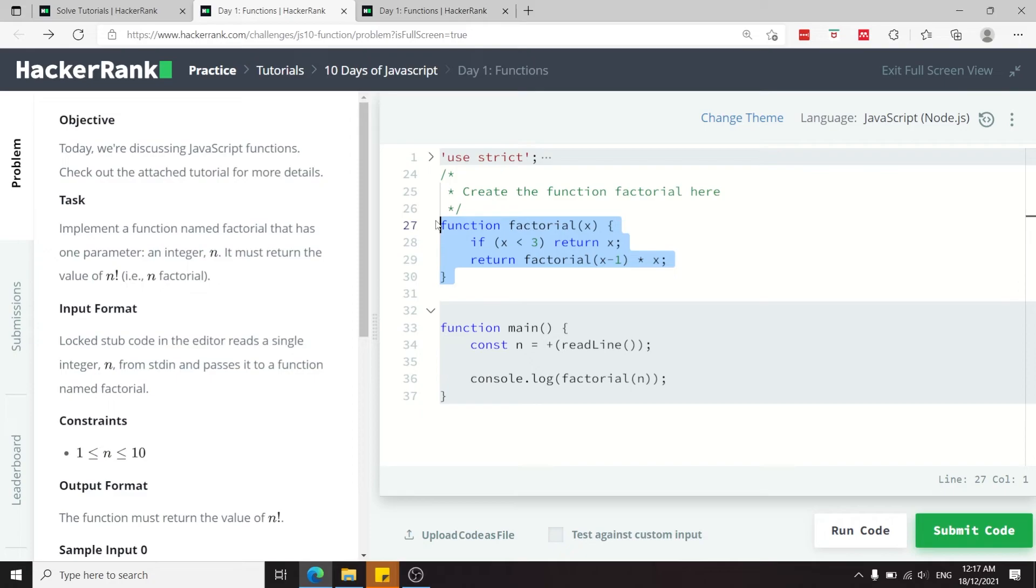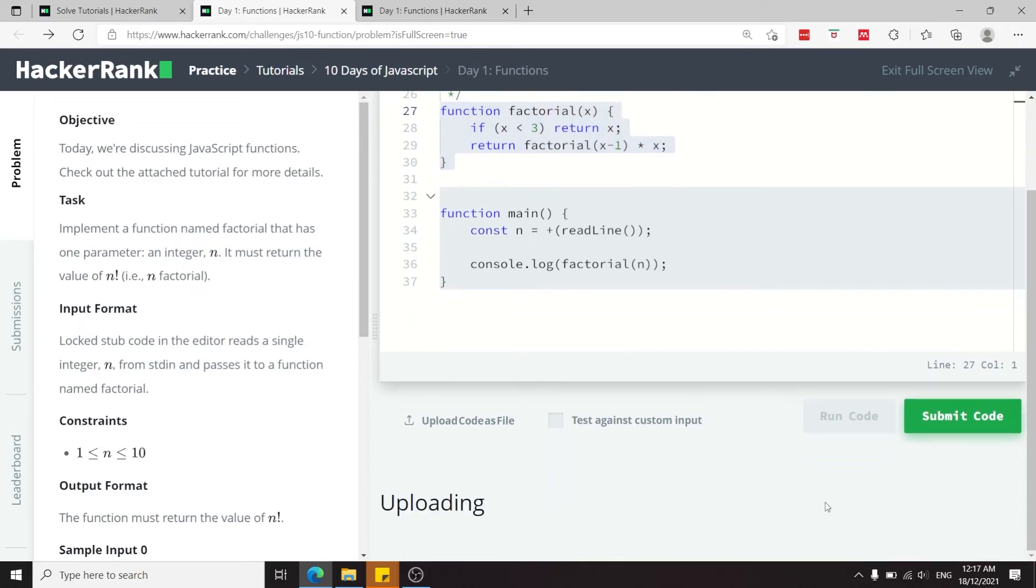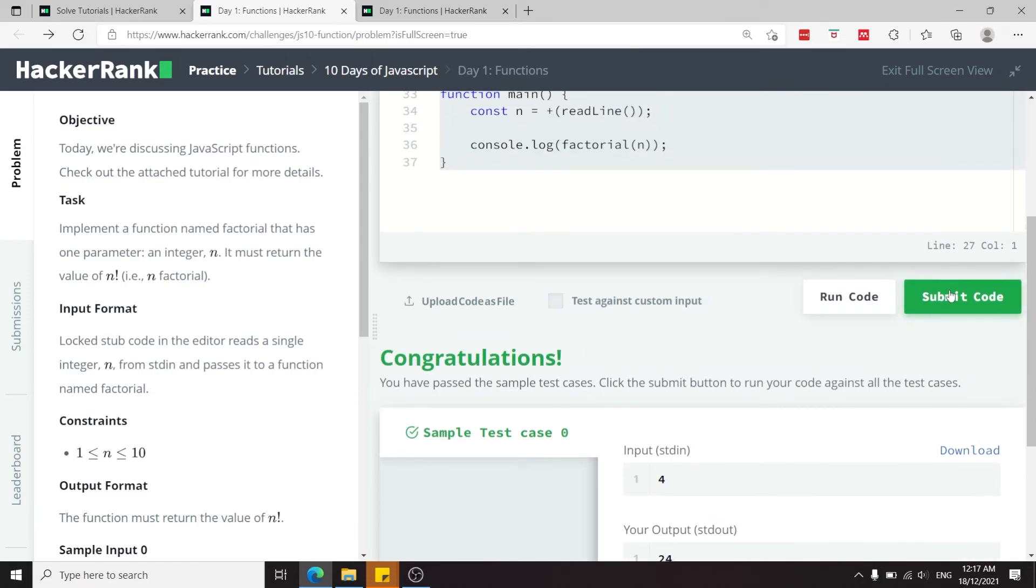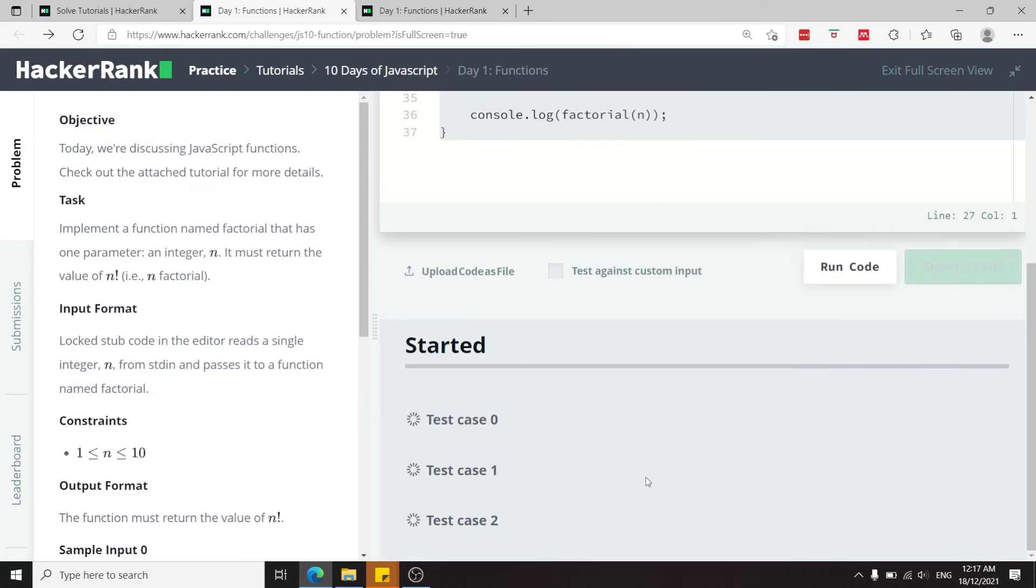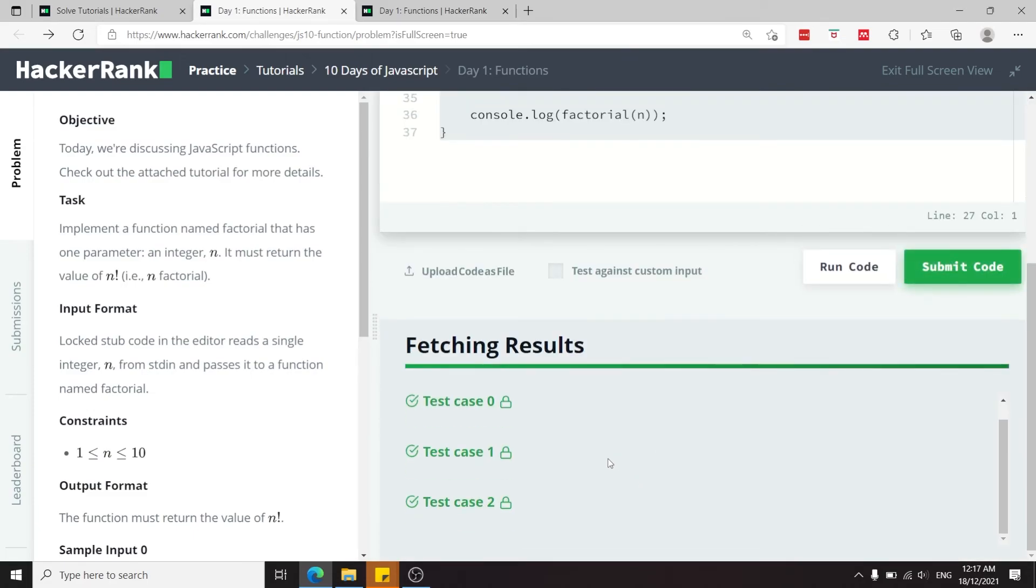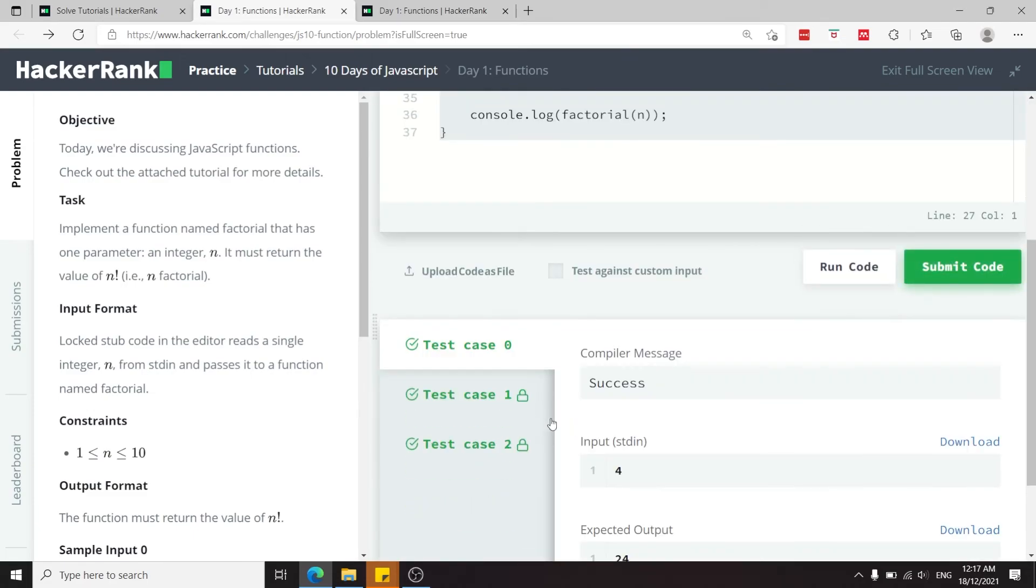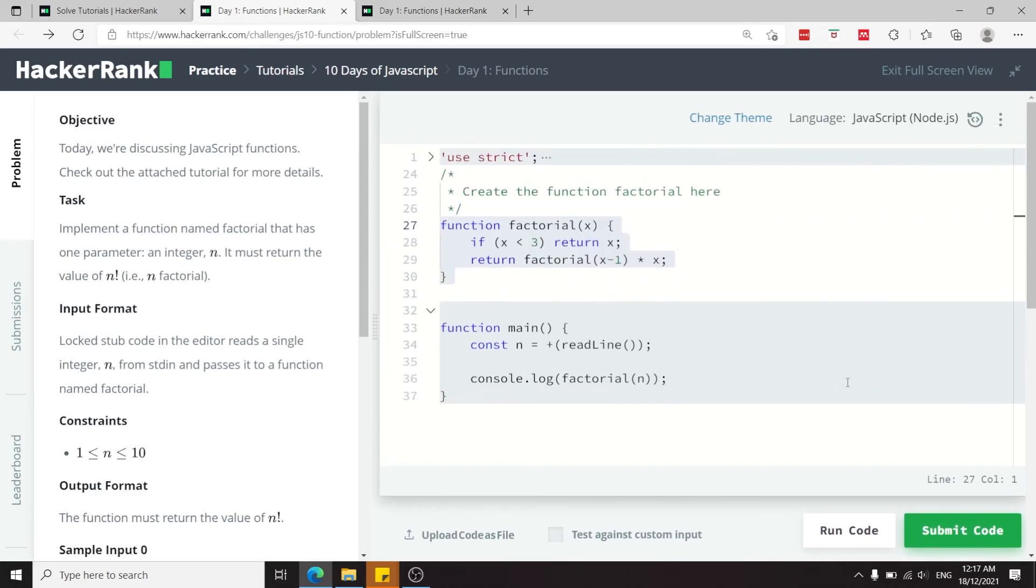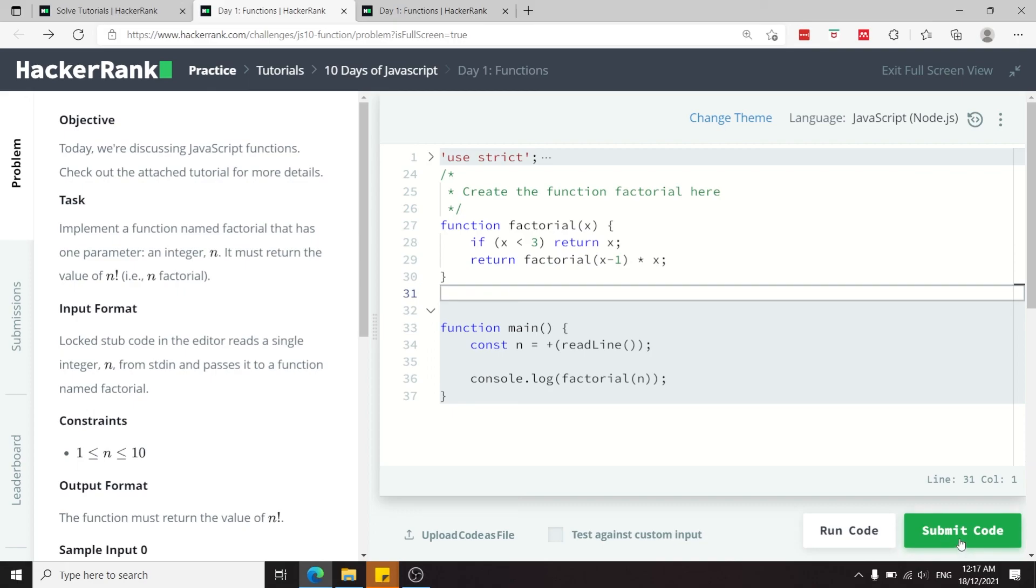There are other ways like arrow functions which you are more likely to see nowadays, but this is a good way to learn since it's the traditional method. Let's run this code now. We've passed the sample test case and we've also passed the two other test cases. So that's it for this HackerRank challenge. If you like my solution please subscribe to my channel and I'll catch you next time.